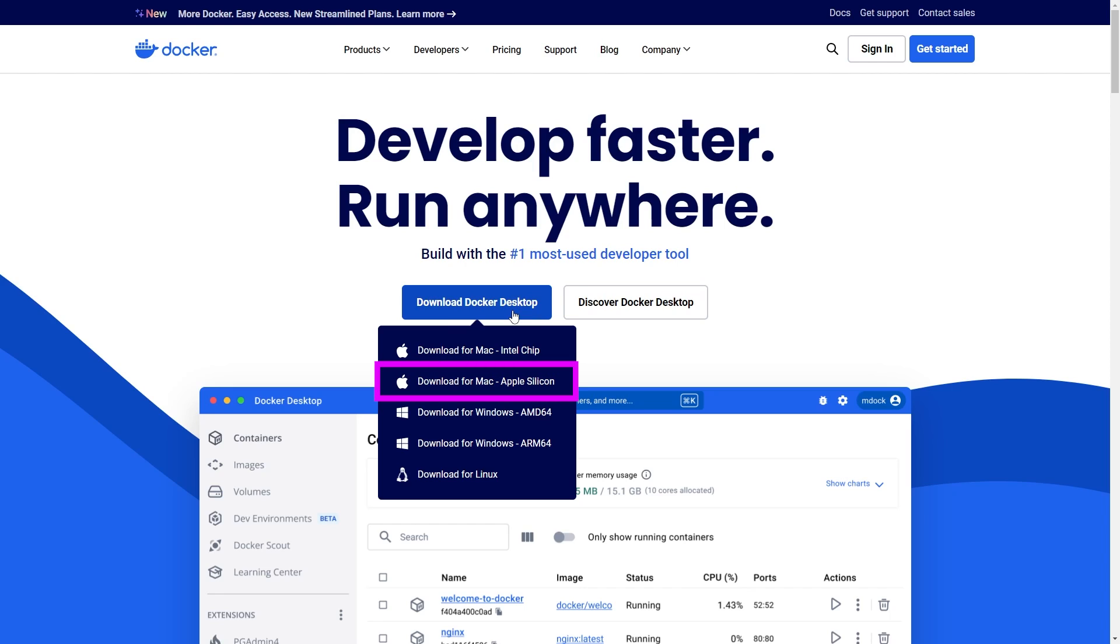Download for Mac Apple Silicon. This option is for newer Macs that have Apple Silicon chips, like the M1 or M2 chips. These are Apple's own processors, and you should select this option if your Mac uses one of these chips.